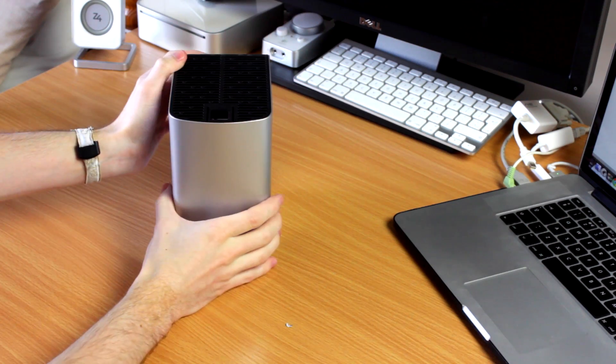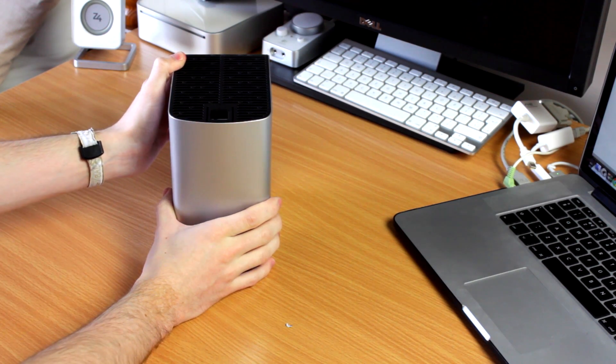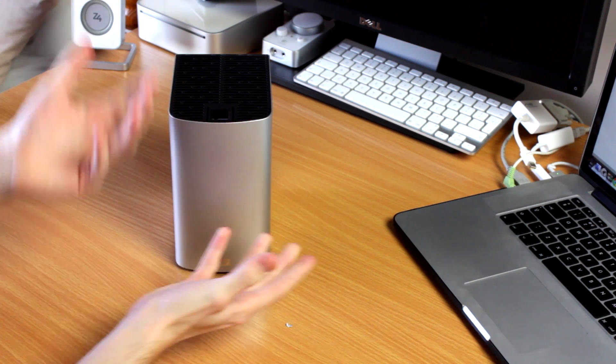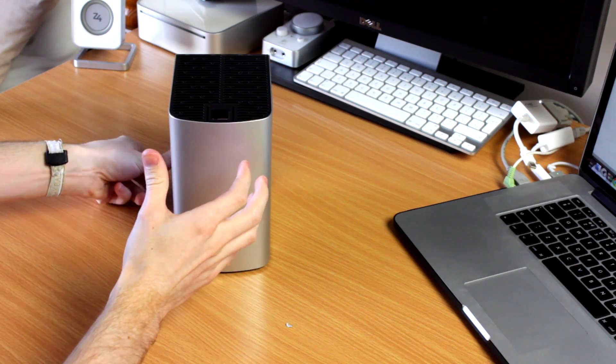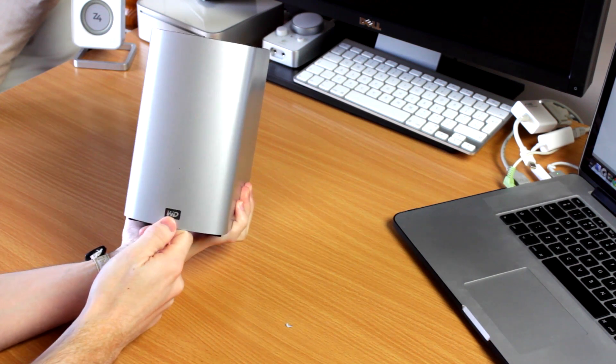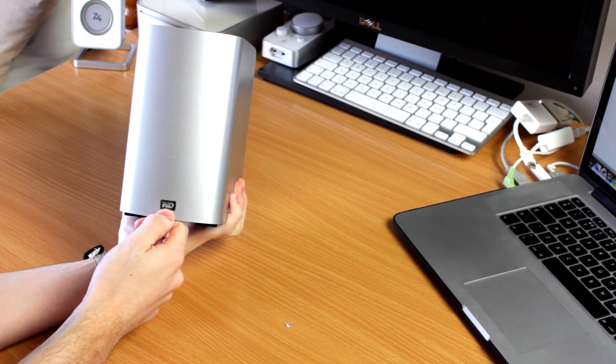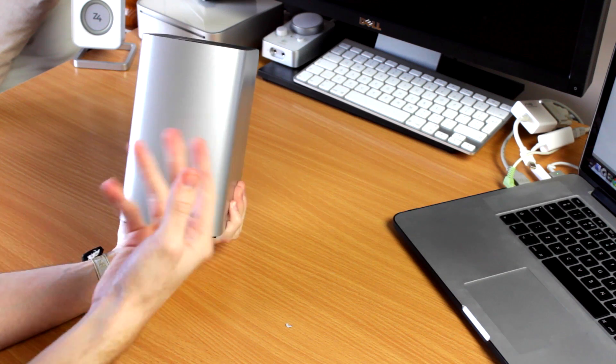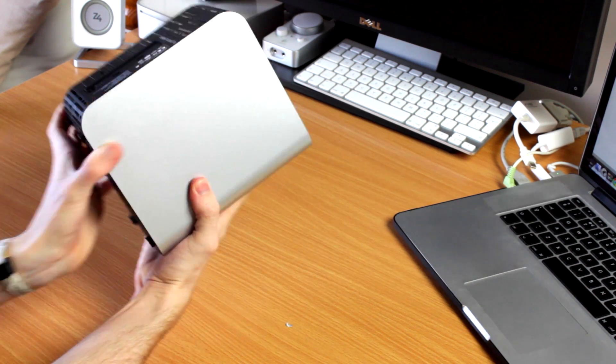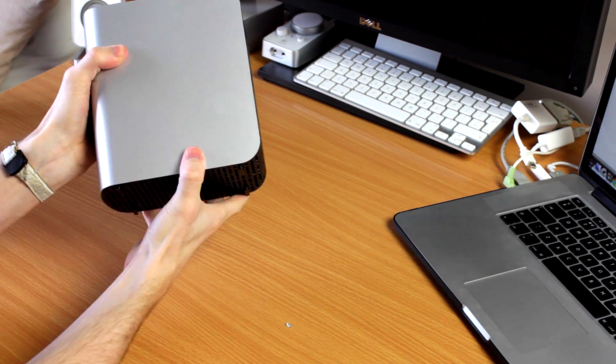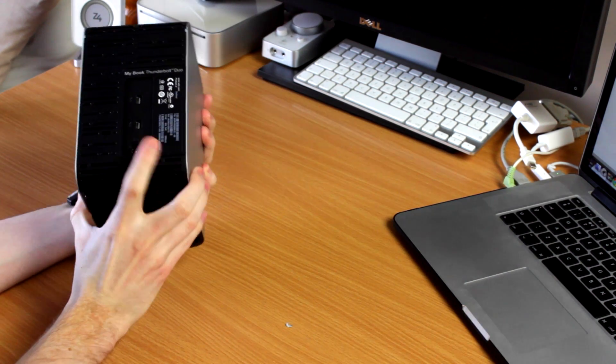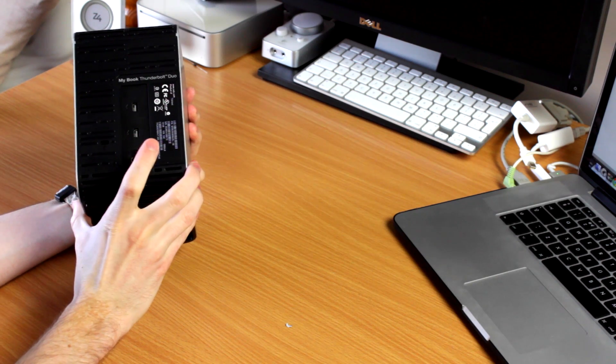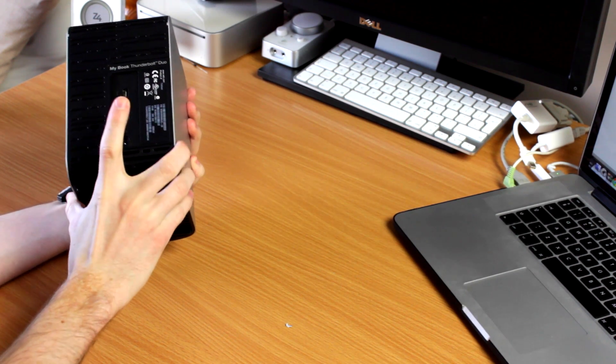The body of this drive is unfortunately just made of plastic. This, however, makes it cheaper than most of the other Thunderbolt drives you can buy. All we have on the front is a Western Digital logo at the bottom and a tiny little LED which will be the read-write indicator. On the sides, we have just nothing. And on the back, we have two Thunderbolt ports and the power port.